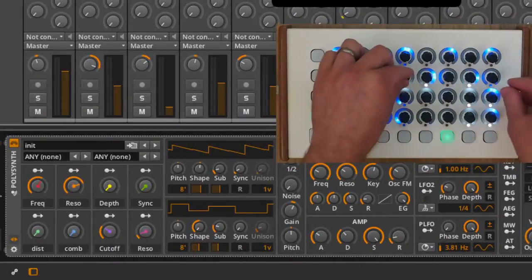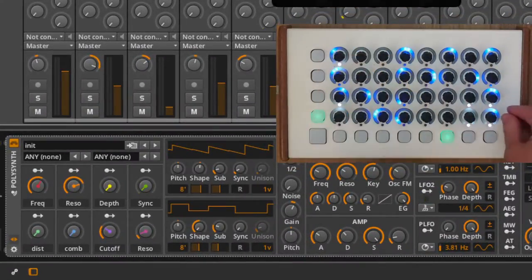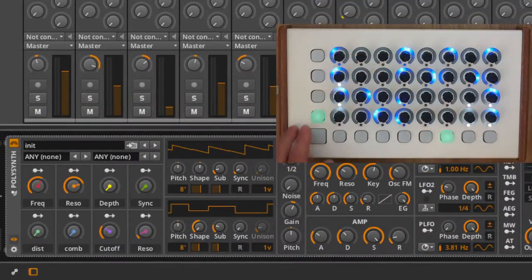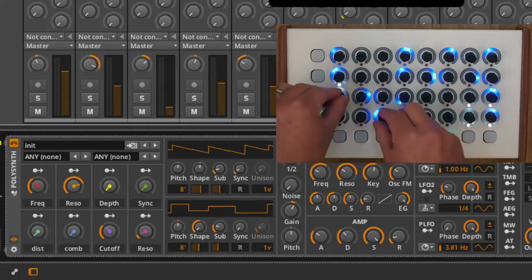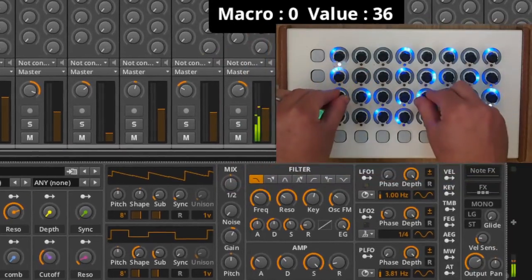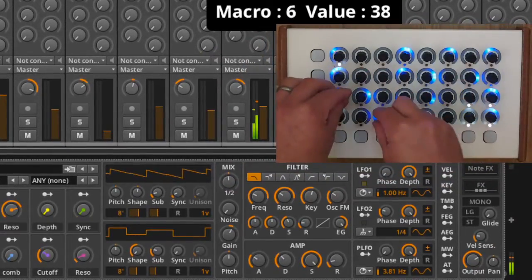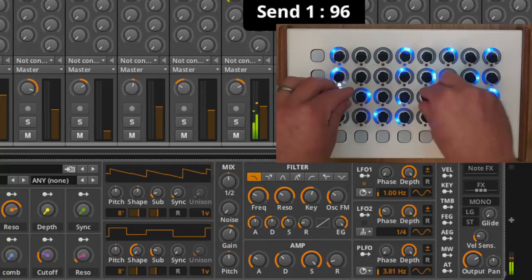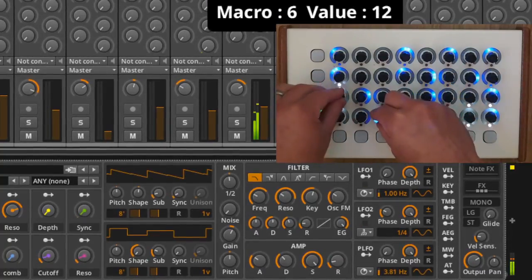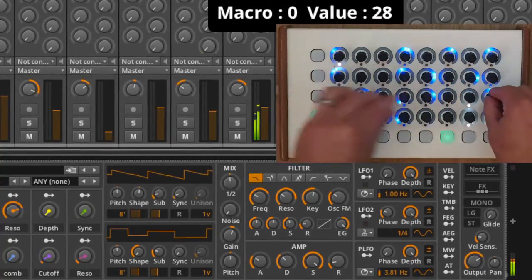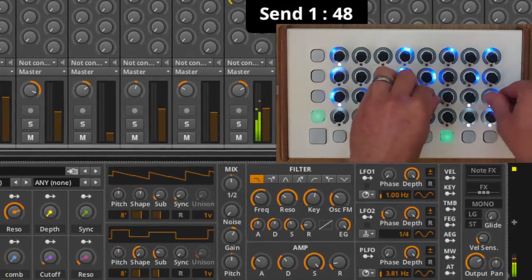The bottom two rows of encoders are used for device control and mixing sends on the selected track. There is also an octave select encoder and volume adjustment.